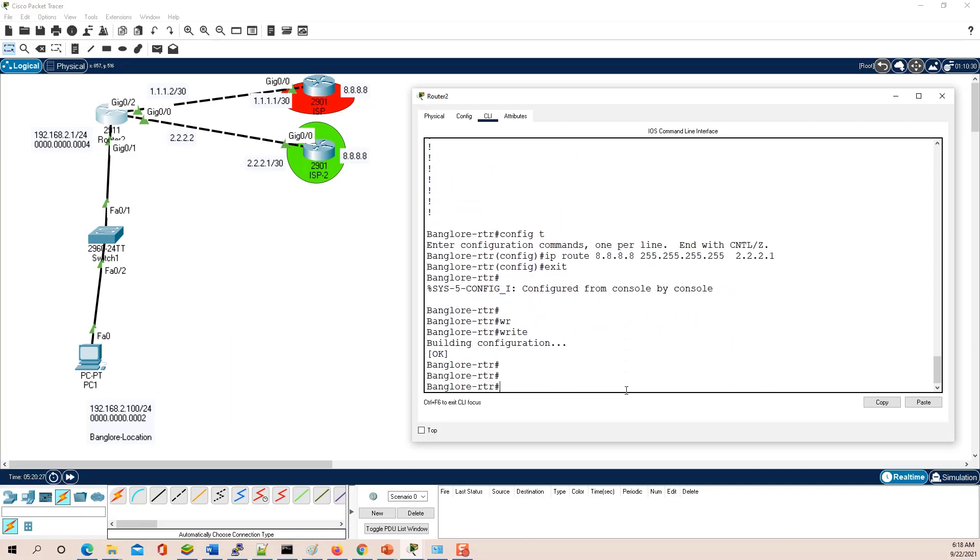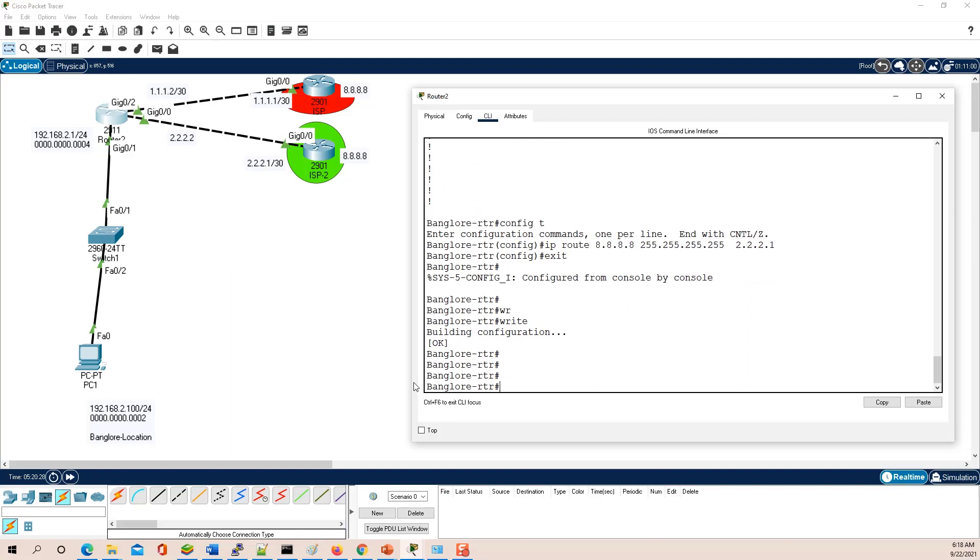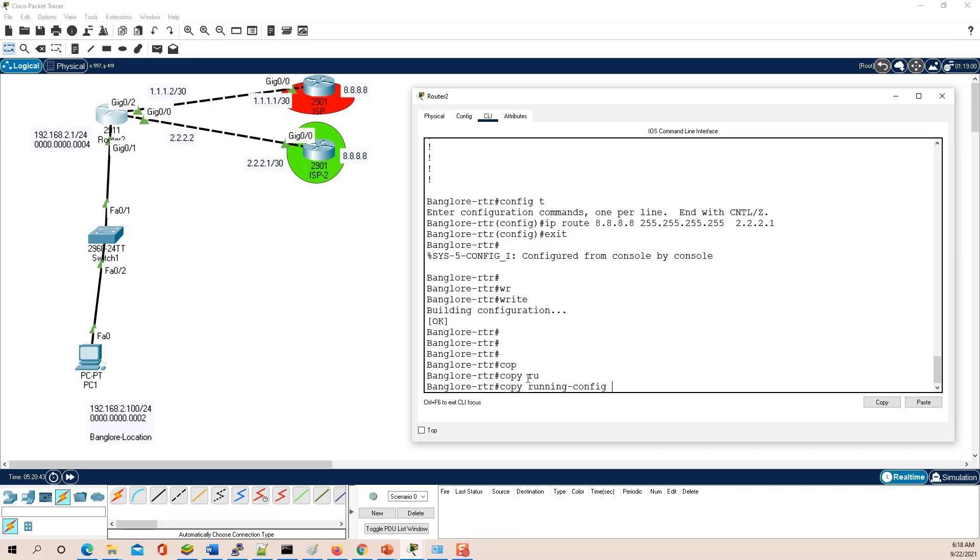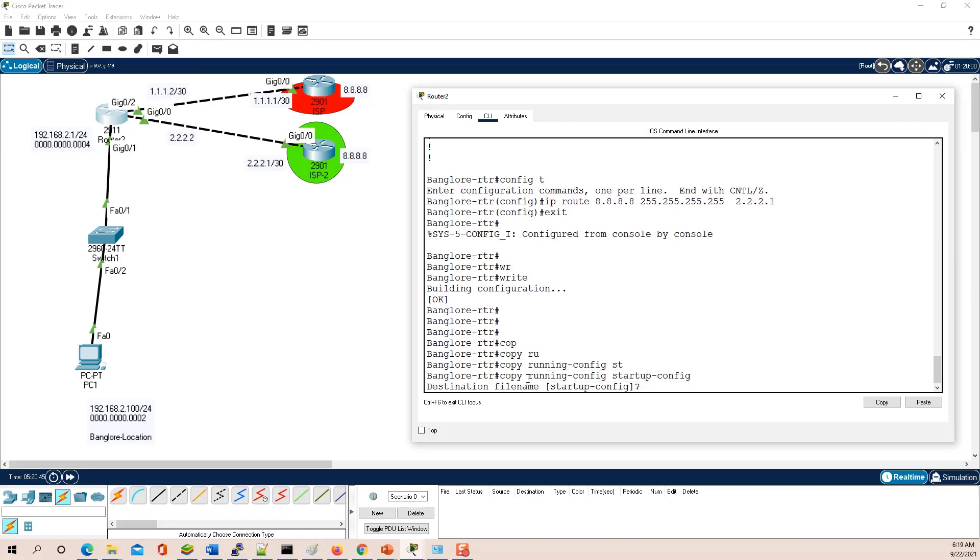So in this case, basically you have the configuration which you have in temporary memory saved. If you want to save to startup configuration, then you use the command copy running-config startup-config.